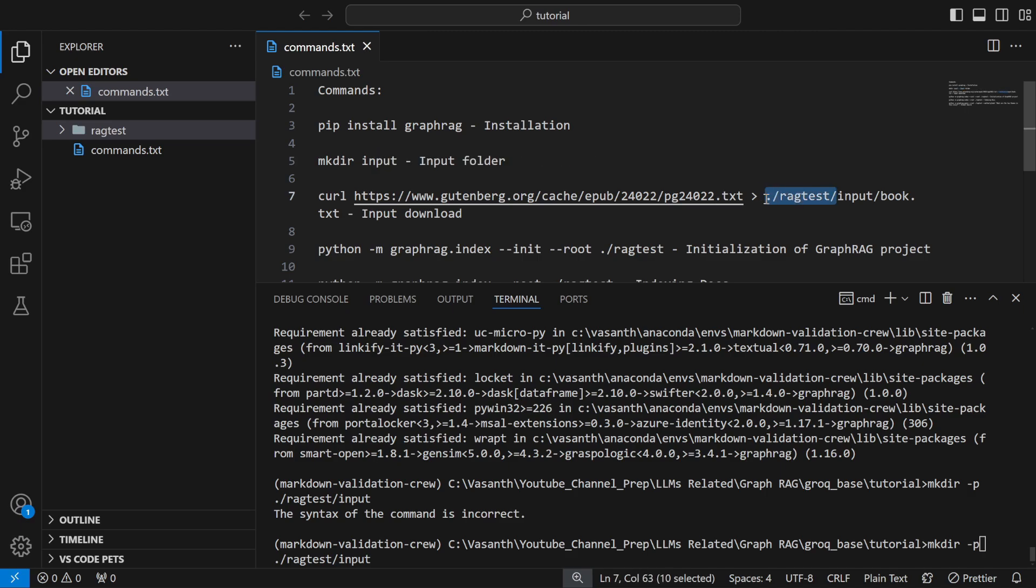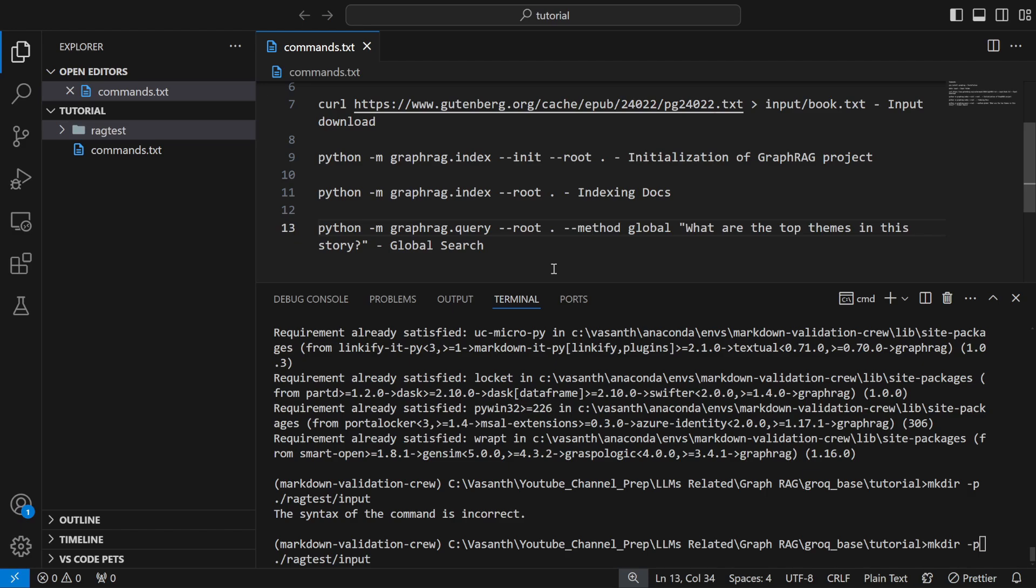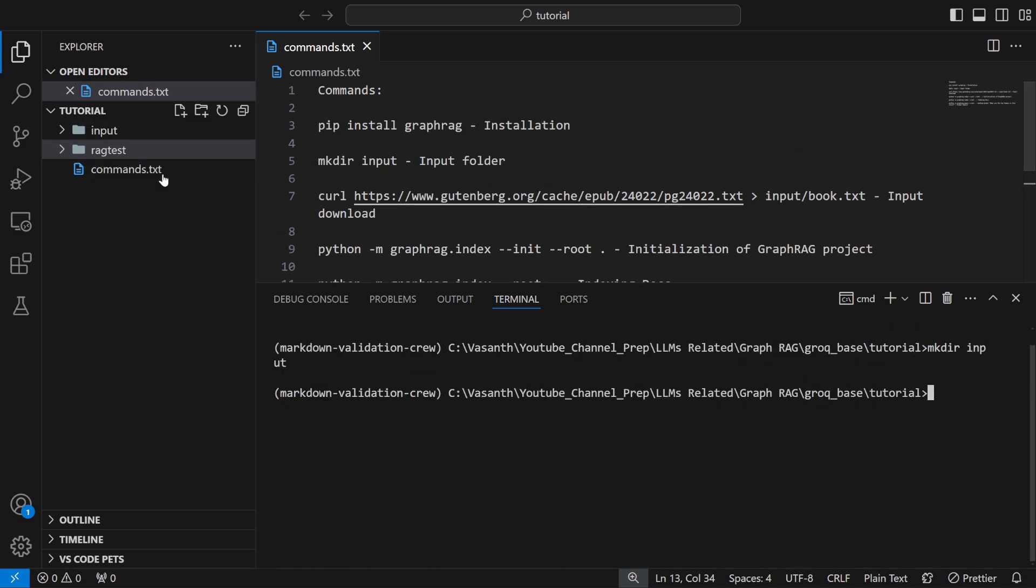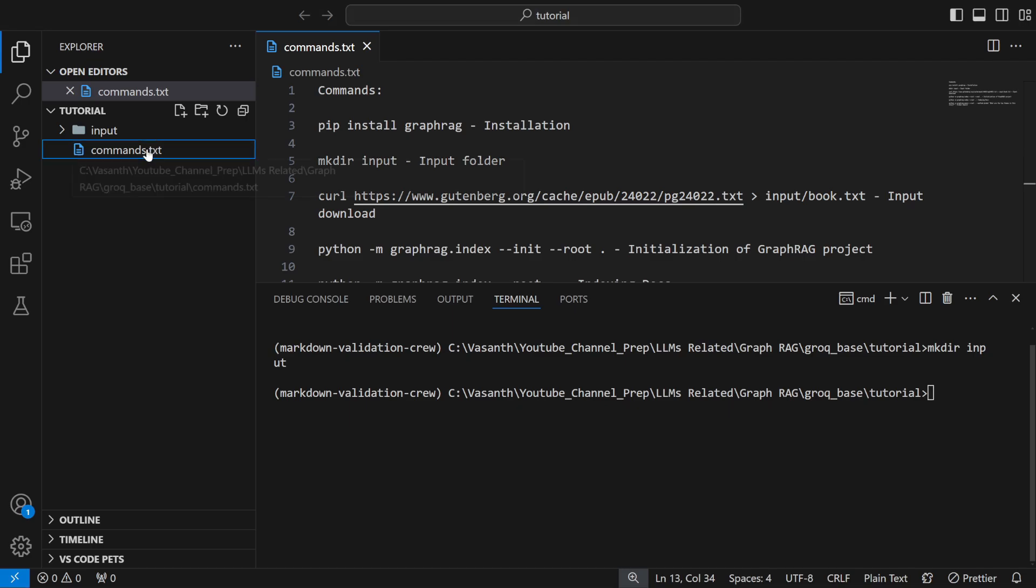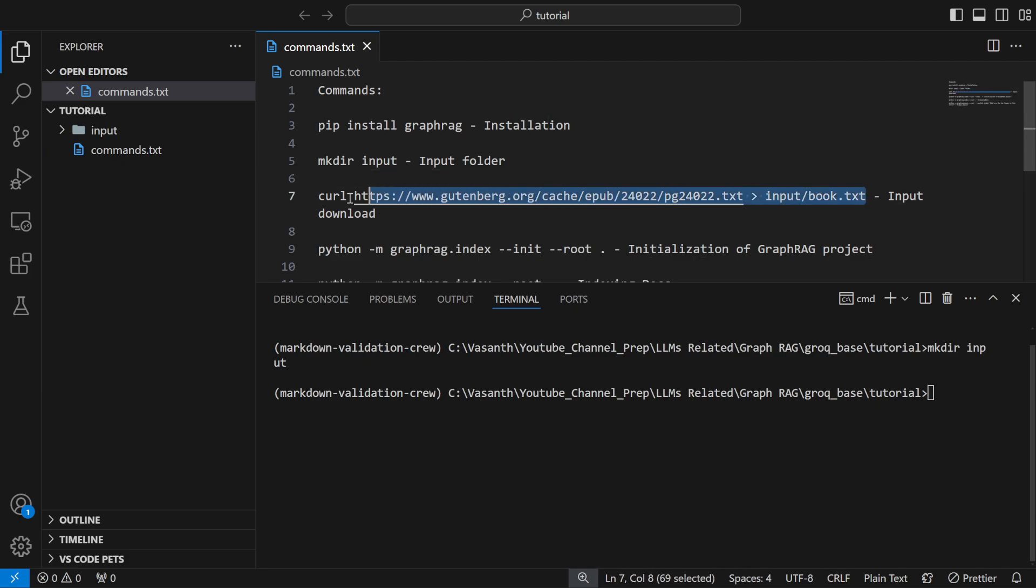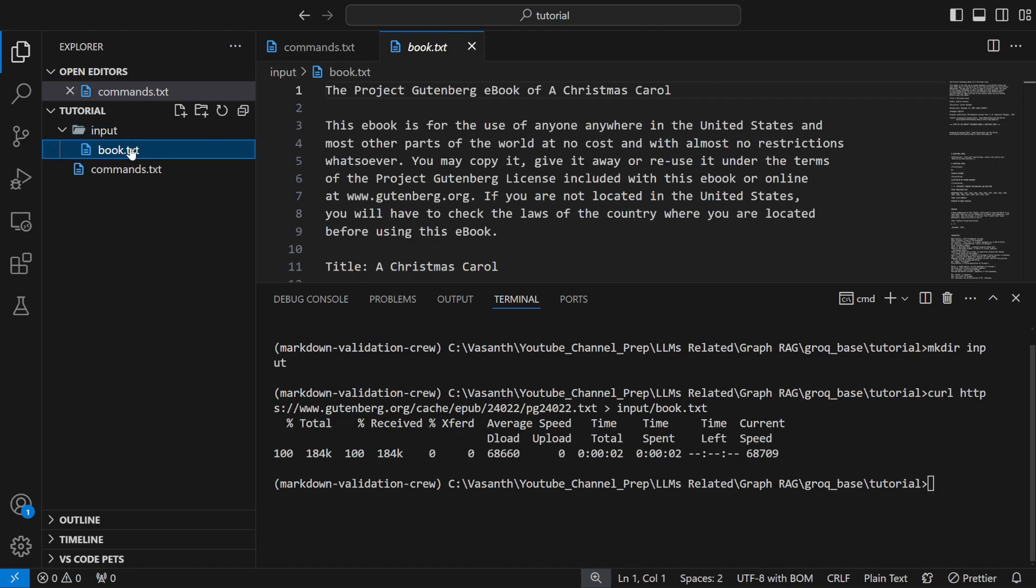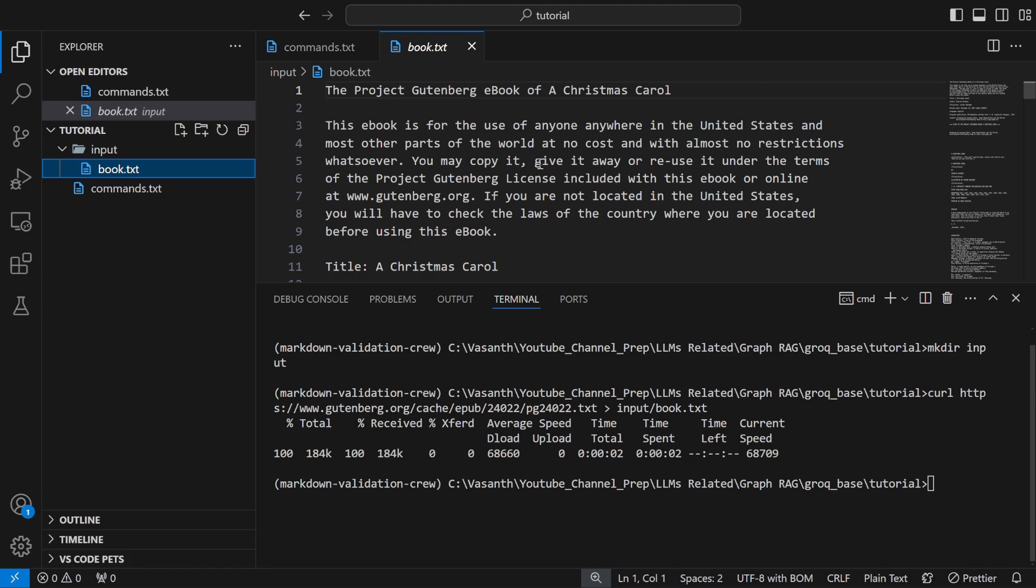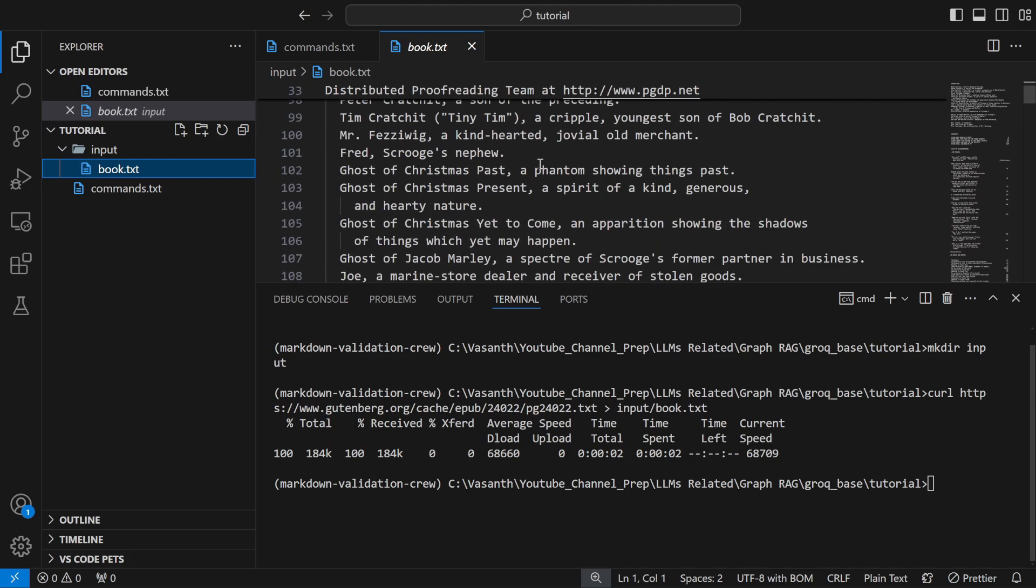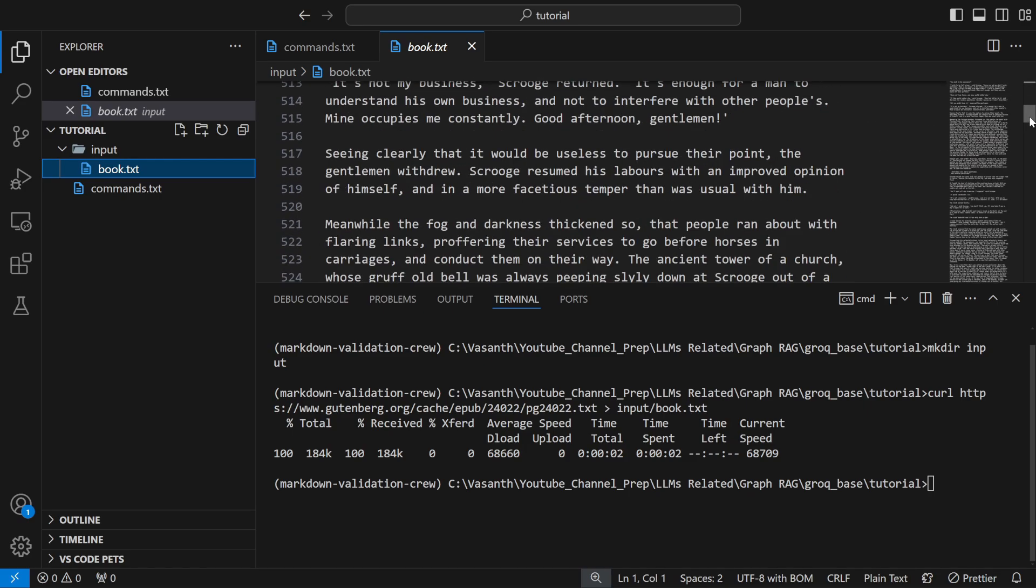I already have those installed. The next one would be to create my directory. You can just create it here, ragtest. I'm going to run the same command. Windows is probably one of the worst OS, can't do anything about that.